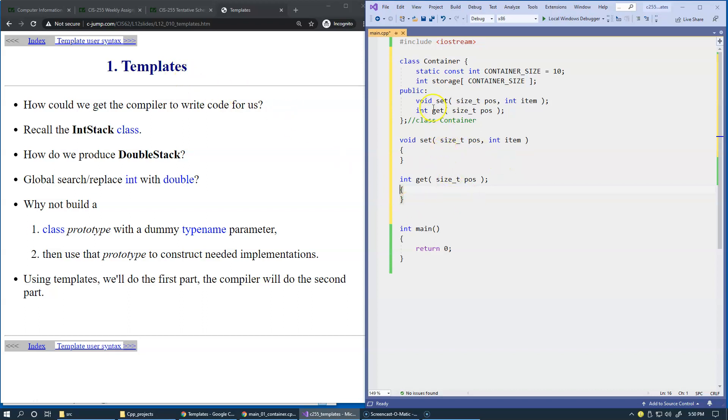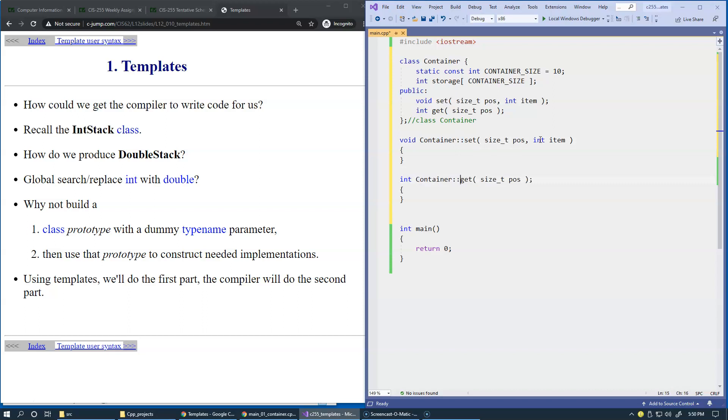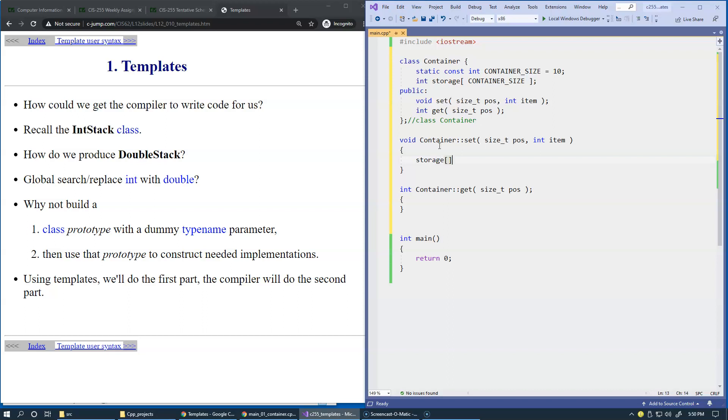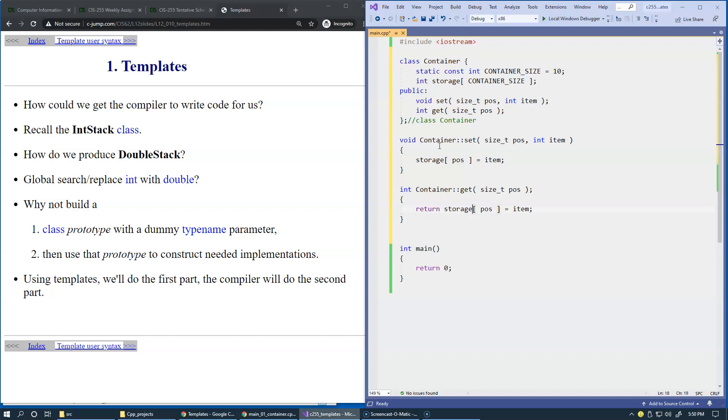So we have set and this set belongs to our container and this get also belongs to our container. We're going to say set and what we can do is just basically say storage and use subscript for specific position and store our integer inside the container. Likewise, here in the get of the element, we just say return storage at the required position.